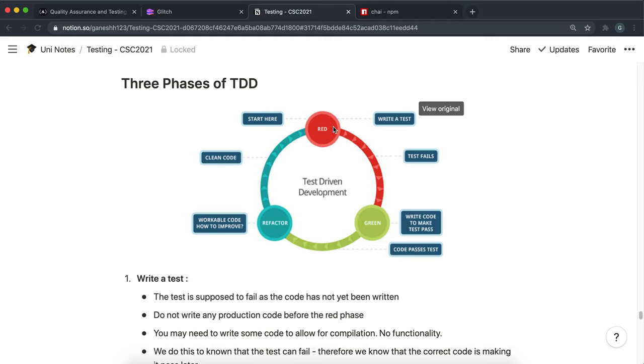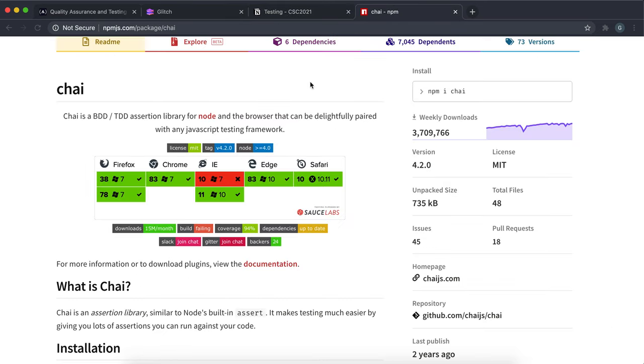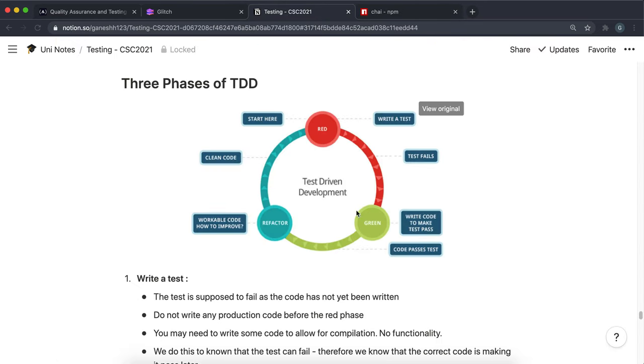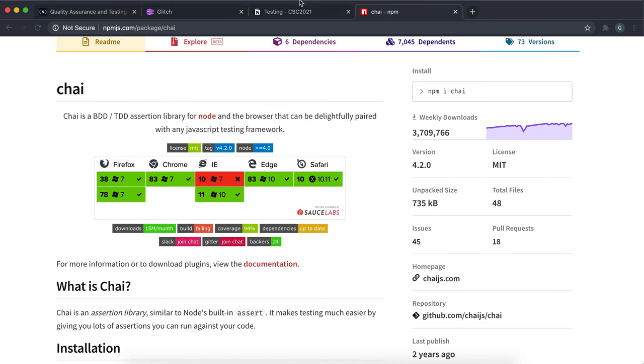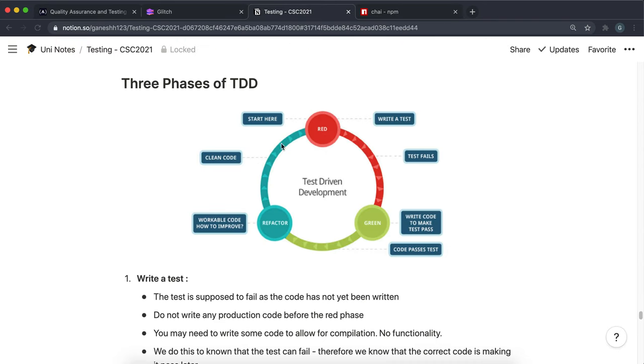You'd say something like the output of the function should be a number. So you'd write the test for that using a Chai method and then run the test and make sure it fails. Then you'll write the code to pass the test. You give the value of the function to the test method, the Chai method that you wrote, and make sure that it passes. Then you work on cleaning up your code and write the test for the next requirement.